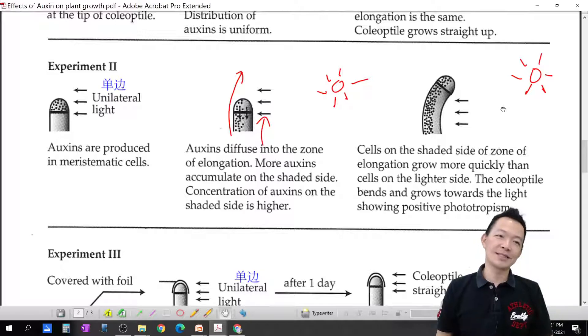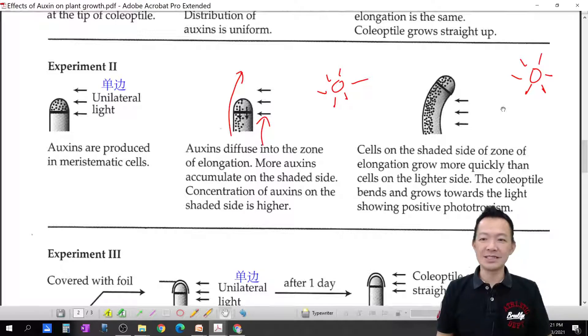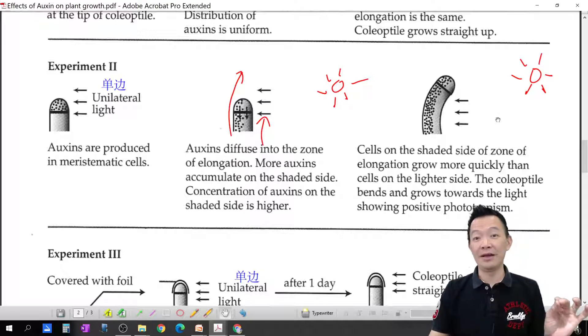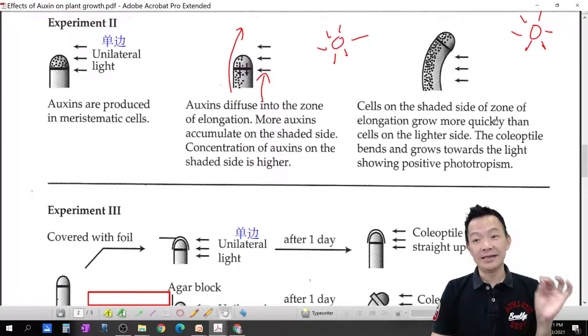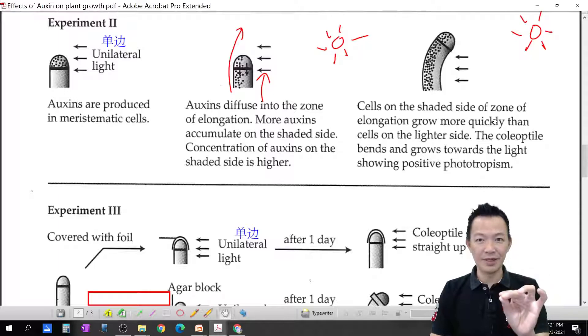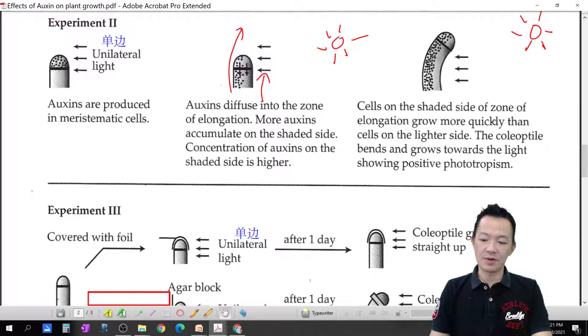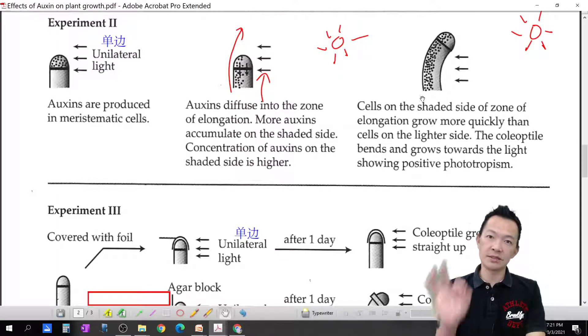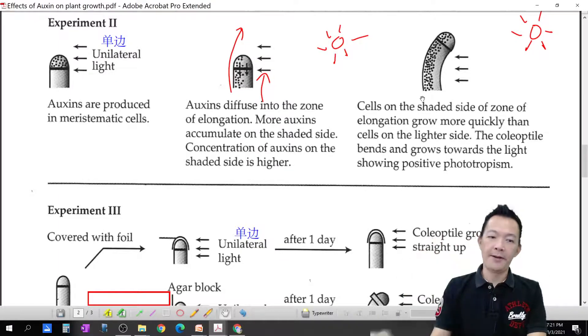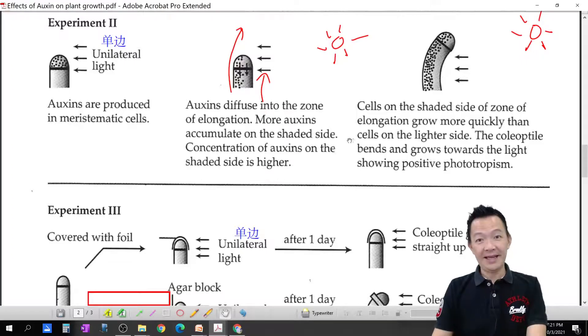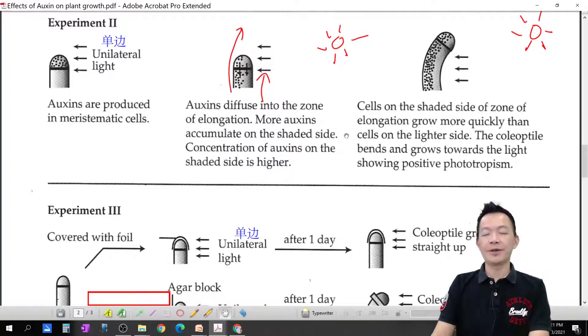Originally it's not using a brain — auxin moves here and there, causing the plant to bend here and there. Turns out this is how the plant cleverly always faces the sunlight — it's auxin doing the trick. Auxin is amazing, doing all the work!